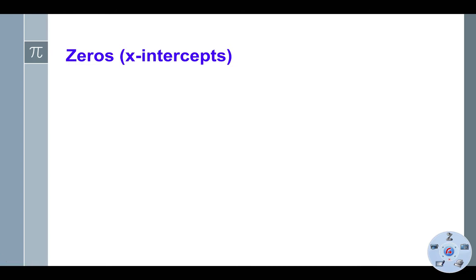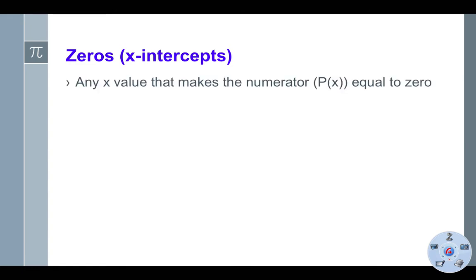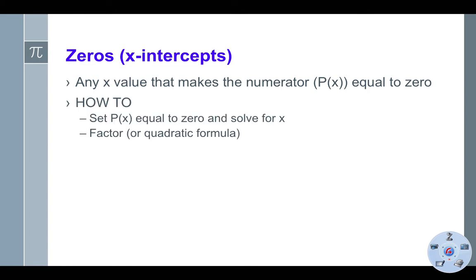Next, our zeros — also called our x-intercepts — are where a graph crosses the x-axis. This is any x value that makes the numerator, or p of x, equal to zero. Just as with points of discontinuity, we're looking only at the numerator: we set the numerator equal to zero and solve for x. It might require factoring or the quadratic formula, depending on what is in your numerator.